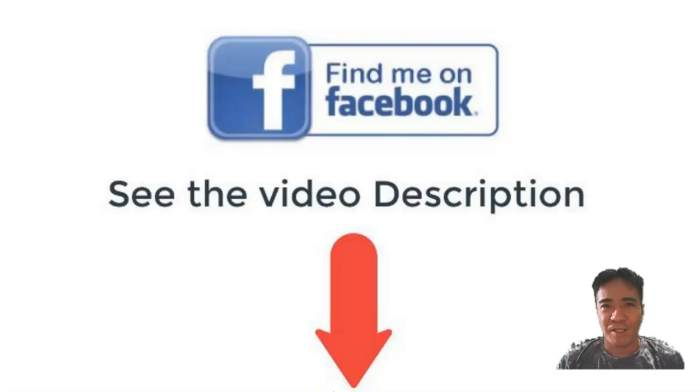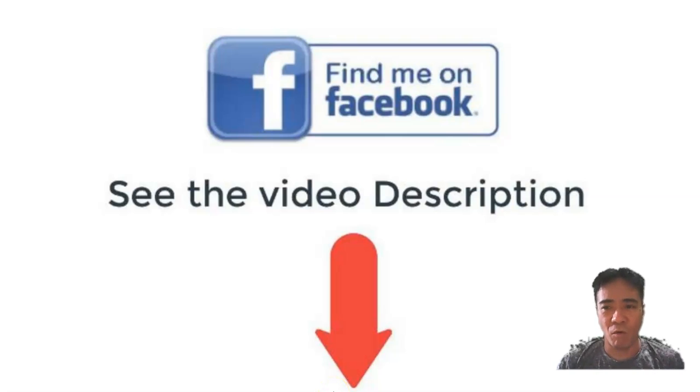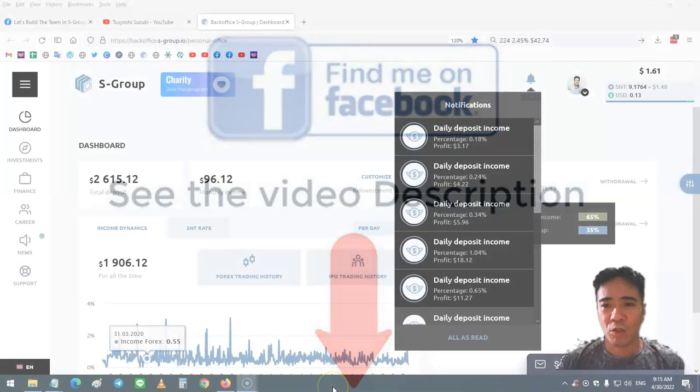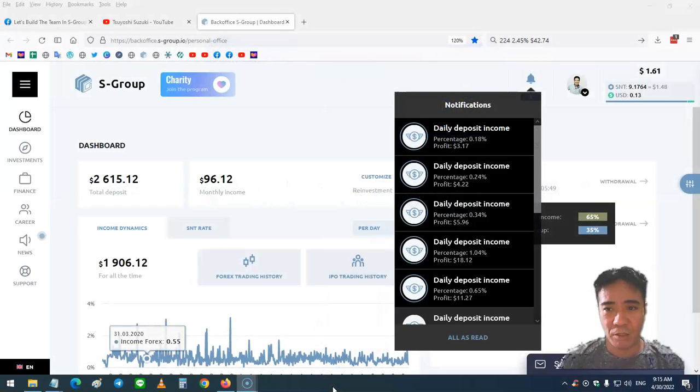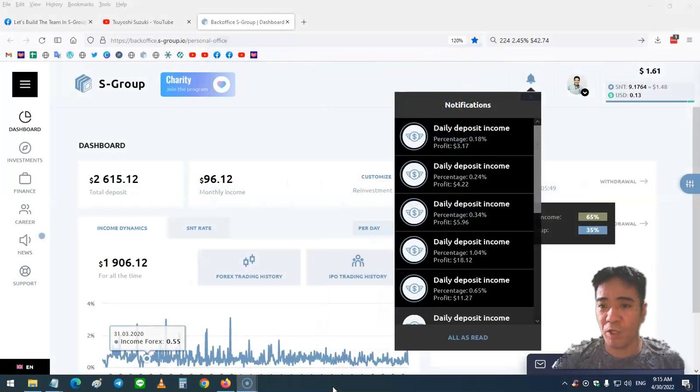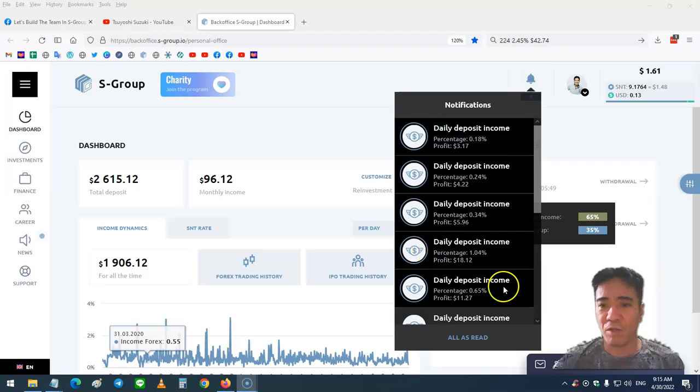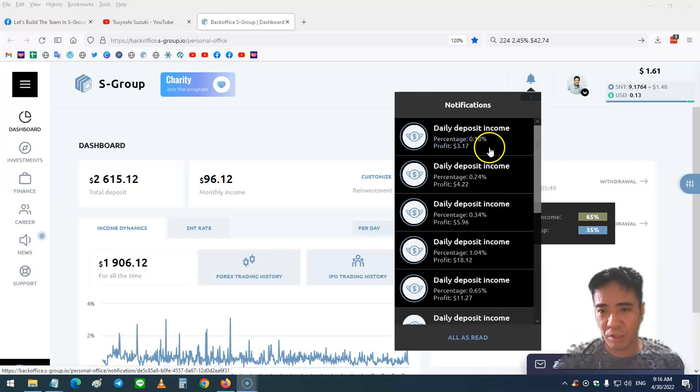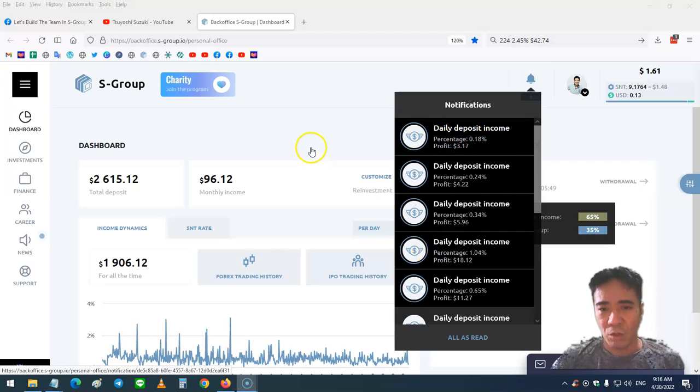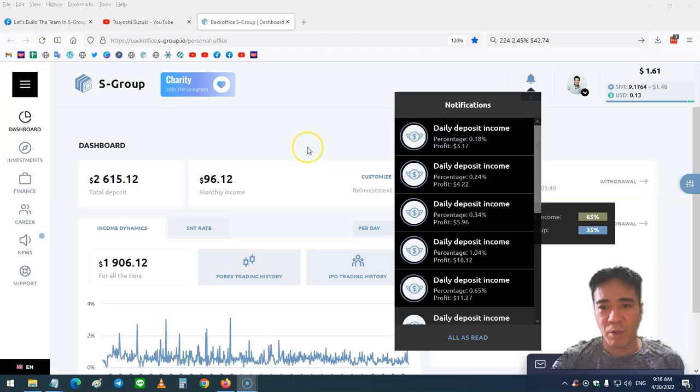Hi, my name is Yoshi. This is S-Group review video number 224. Let's see my account. Today's income was 0.18% and my profit is $3.17. This is the end of the week.